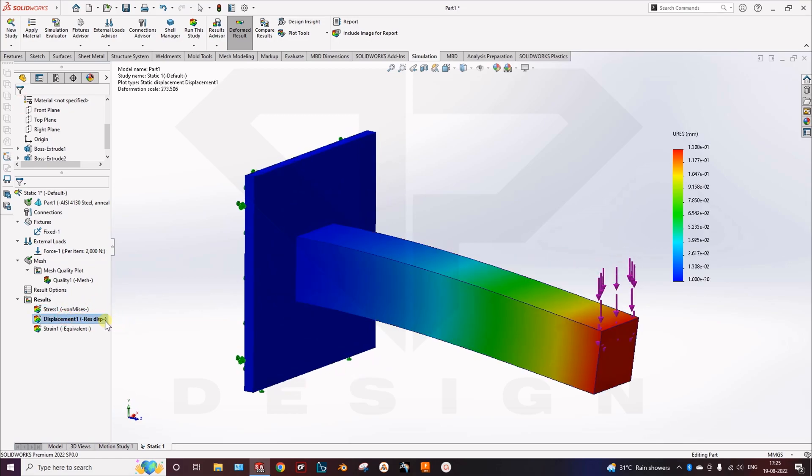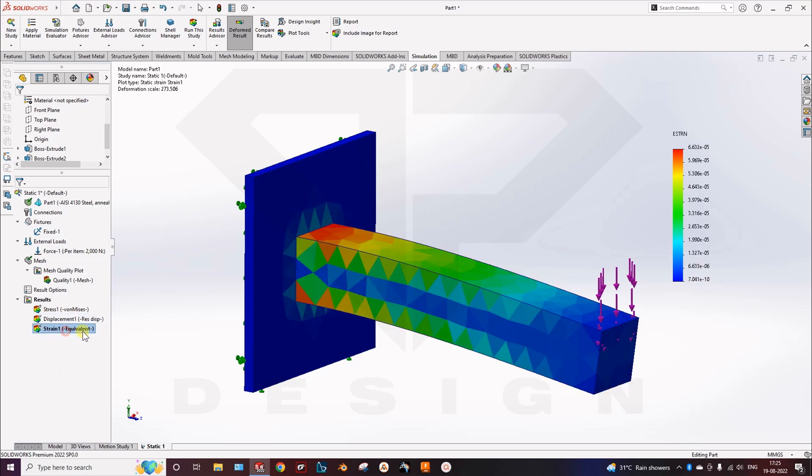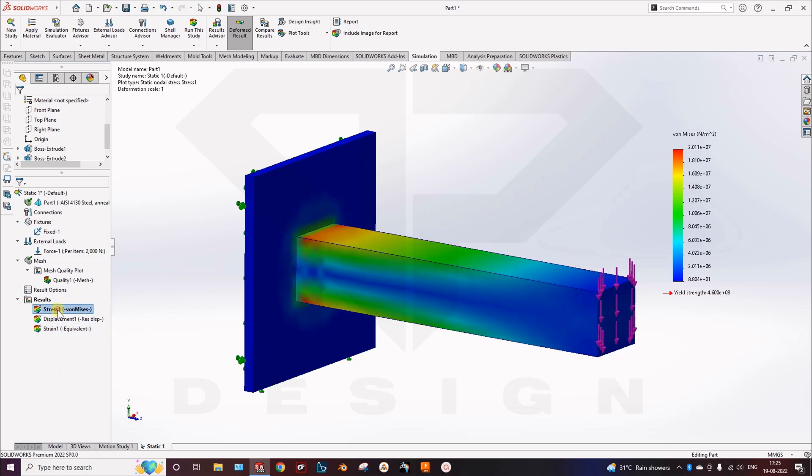Then you can go check the displacement as well. How much displacement it is taking by giving the force of 2000 newton on the part. Then this is the stress strength diagram.